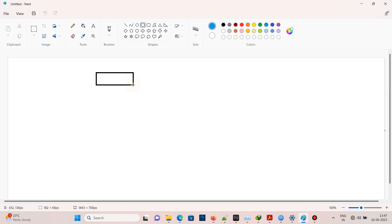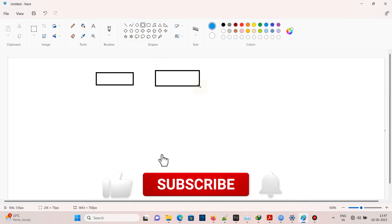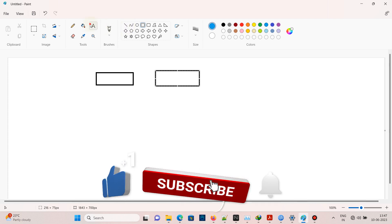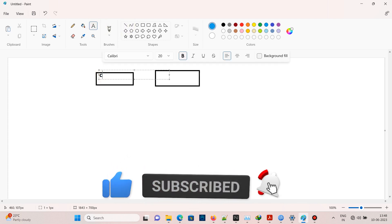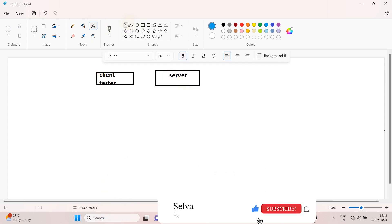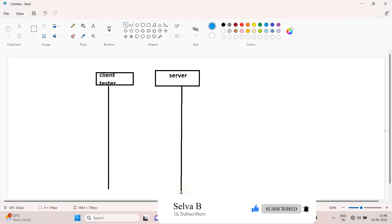Welcome to today's video. We will see about ECU reset service in UDS. Let's take an example where the client is a tester or a CANalyzer and this is a server or ECU in a car. The client will send a request and the server will process the request and send a response.